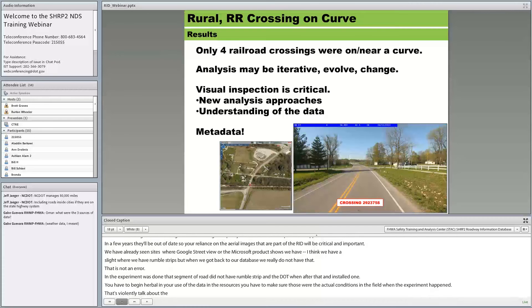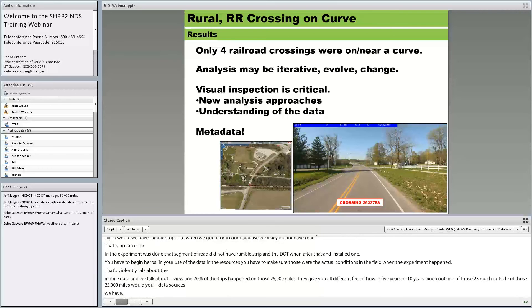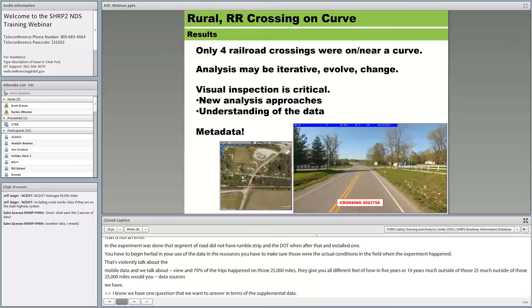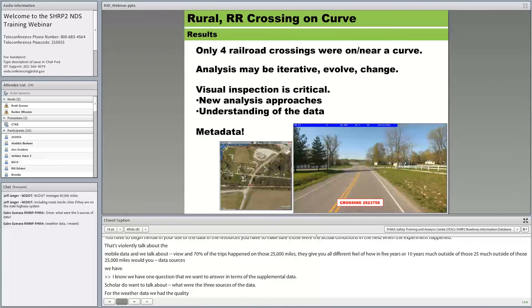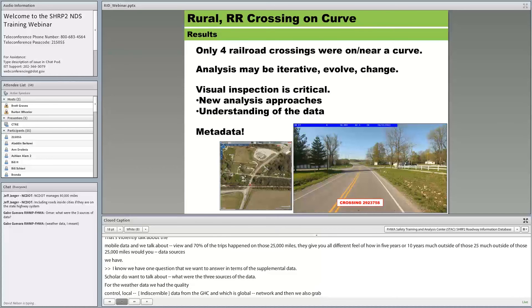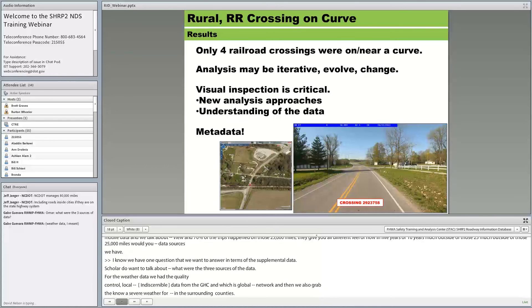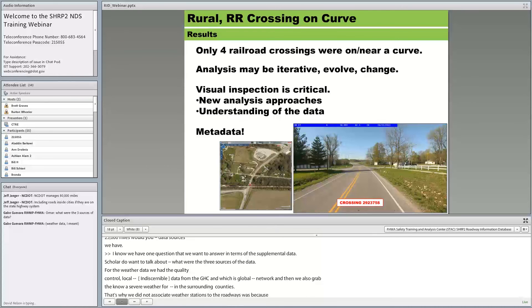A question asked about the three sources of weather data. The three sources were: the Quality Controlled Local Climatological Data (QCLCD); the Global Historical Climatological Network (GHCN); and the NOAA Severe Weather Events at both zonal and county level for the study area and surrounding counties. We didn't associate weather stations directly to roadways because researchers might prefer a closer QCLCD station over a GHCN station nearby — we didn't want to make those decisions for the researchers.